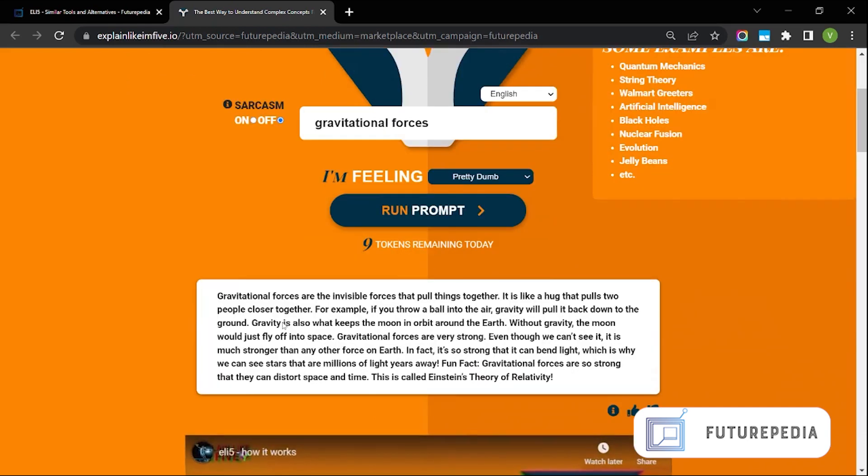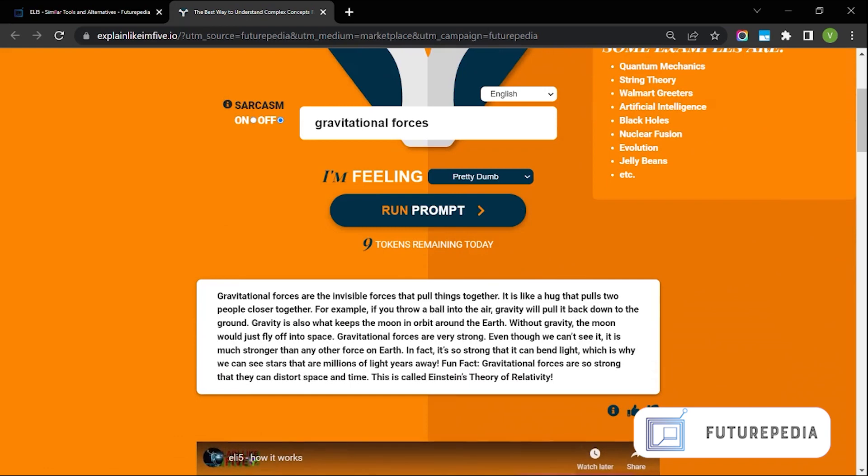So here's the answer. Gravitational forces are the invisible forces that pull things together. It's like a hug that pulls two people closer together. For example if you throw a ball into the air gravity will pull it back down to the ground. So yeah it's explaining it in very simplified manner.